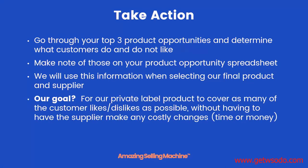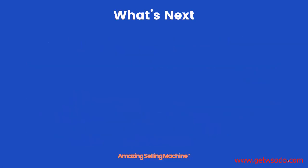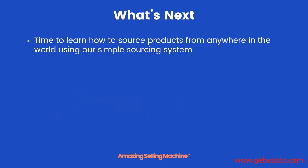We're going to use this information when selecting our final product and supplier. The goal is for our final private label product to cover as many of the customer likes and dislikes as possible without having to have the supplier make any costly changes in both time or money. In future products, however, we can use the exact same information that we've gathered to either improve our existing product or even create new ones through product tuning. And once you've done that, then you can head over to the very next lesson. We're going to learn how to use our simple sourcing system that'll show you how to source products from anywhere in the world. Thanks and I'll see you there.